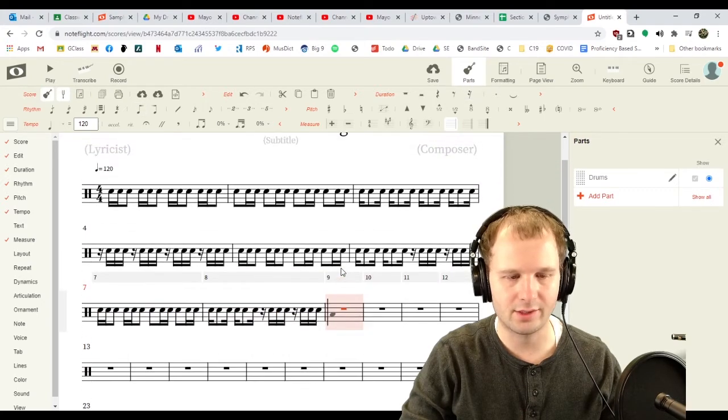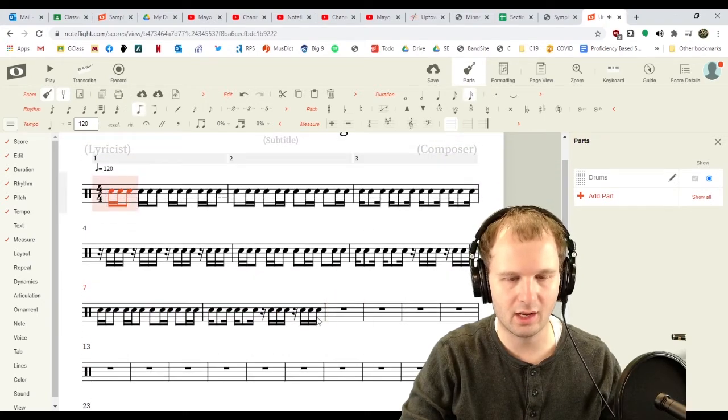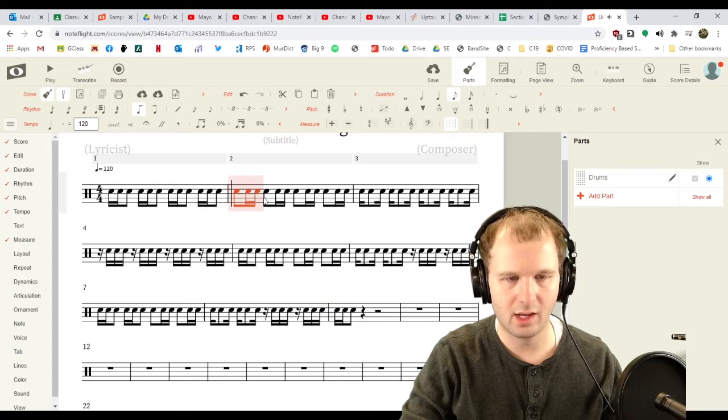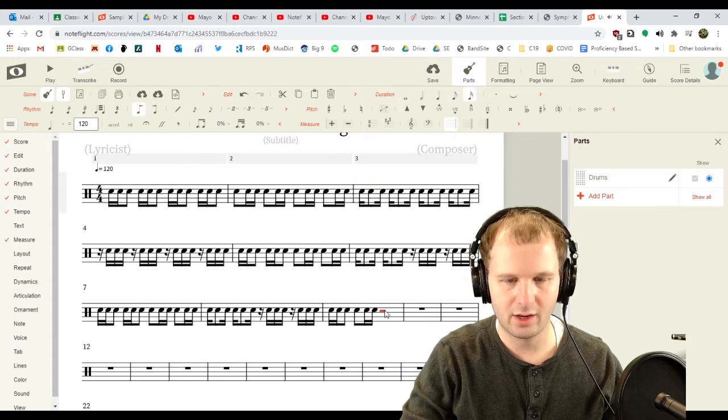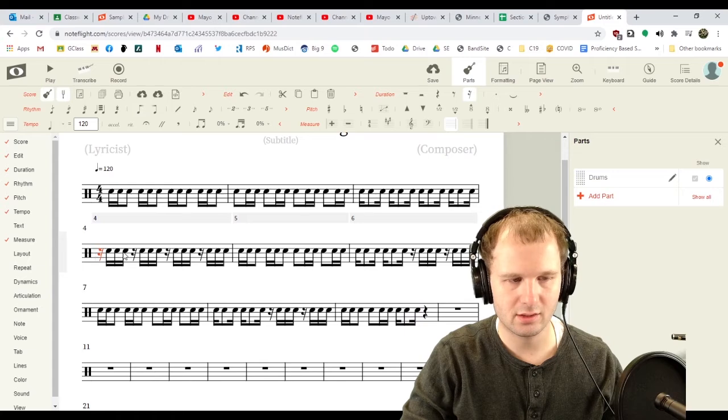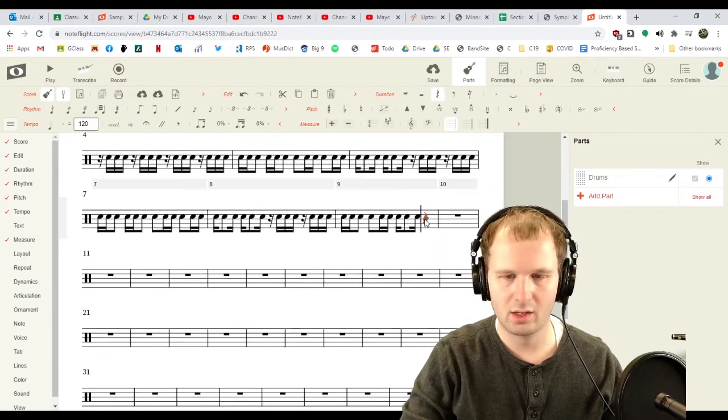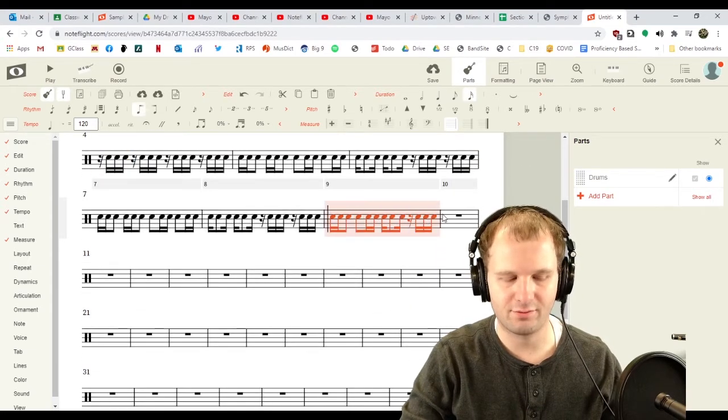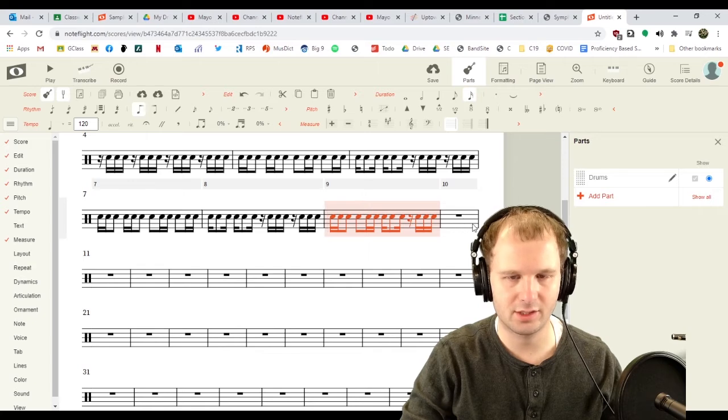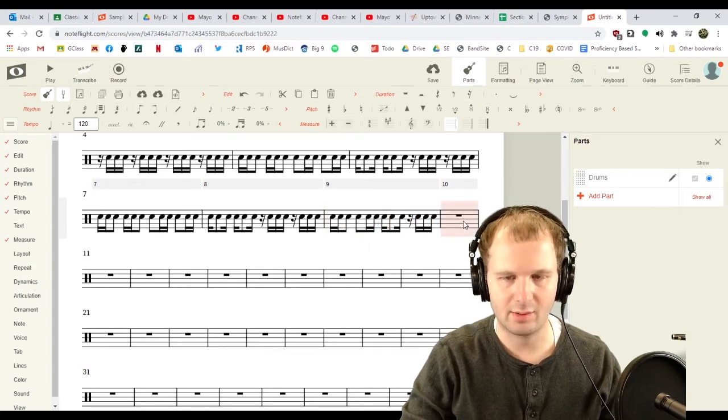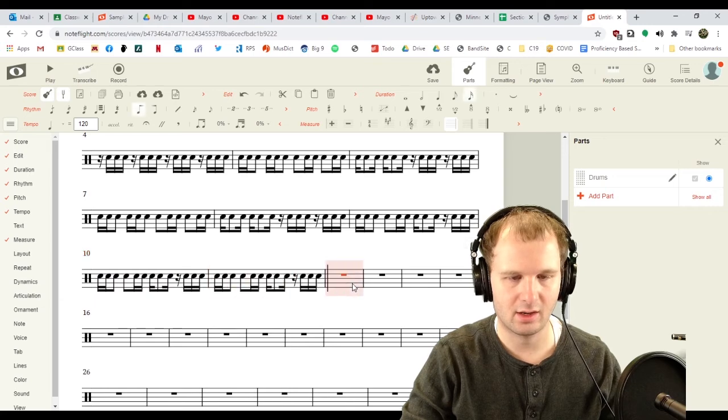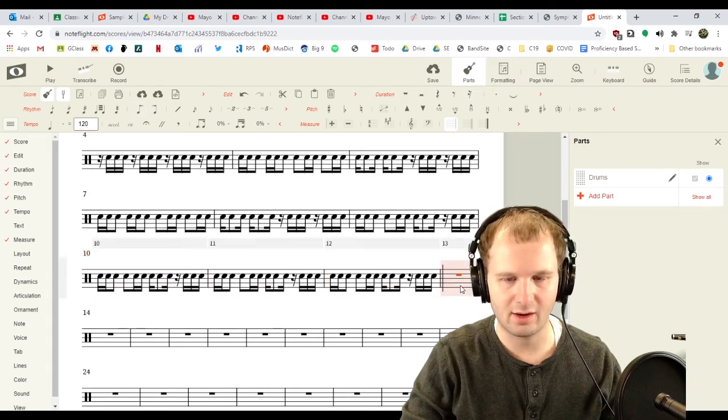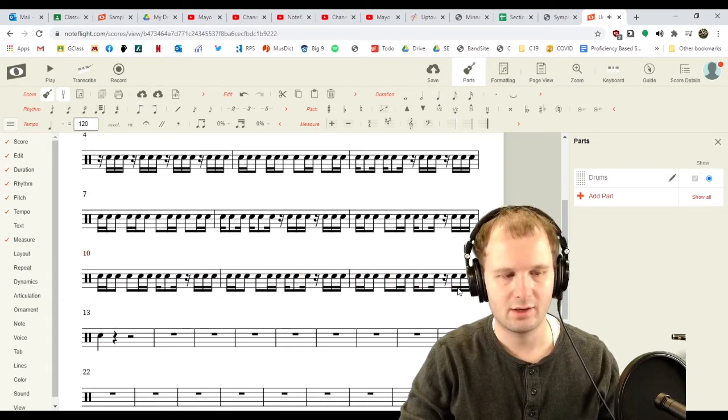Now we're on to the ones. So, we're gonna copy that, put it there. Copy that, put it there. Copy that, put it there. And copy this and put it here. Now I've got a measure of the ones. And we're gonna copy that and paste it there and there and there. And then we need to have one more note at the end. Done.